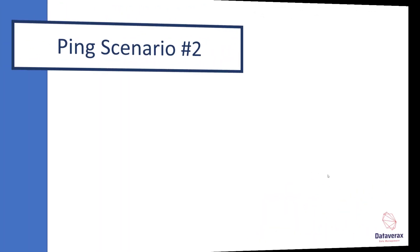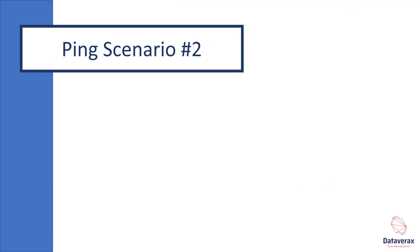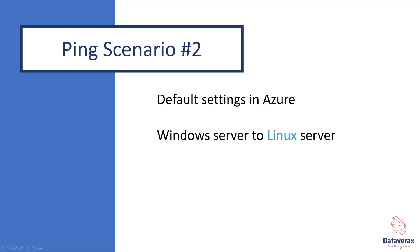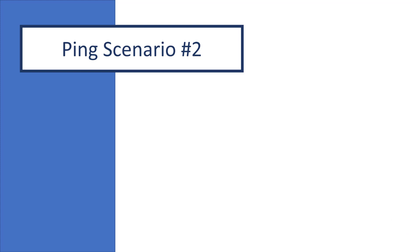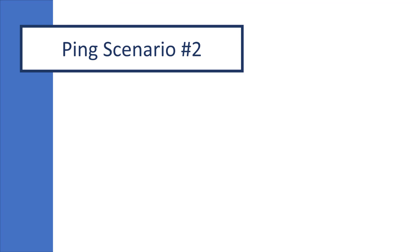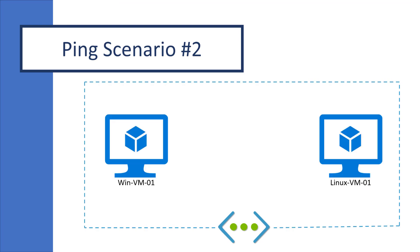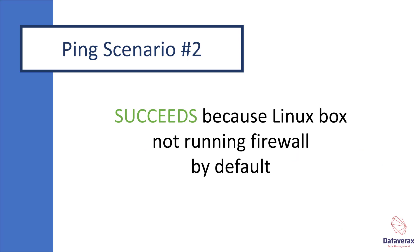Now let's consider ping scenario number 2. This is almost identical, but our target is a Linux box. We have default Azure settings, Windows Server to Linux Server on the same virtual network using private IP addresses. Our network looks like this: one network, one Windows machine, one Linux machine, a ping test, which succeeds. Why does it succeed? This ping test succeeds because there is no firewall running by default on the Linux box. Let's see this one in action.